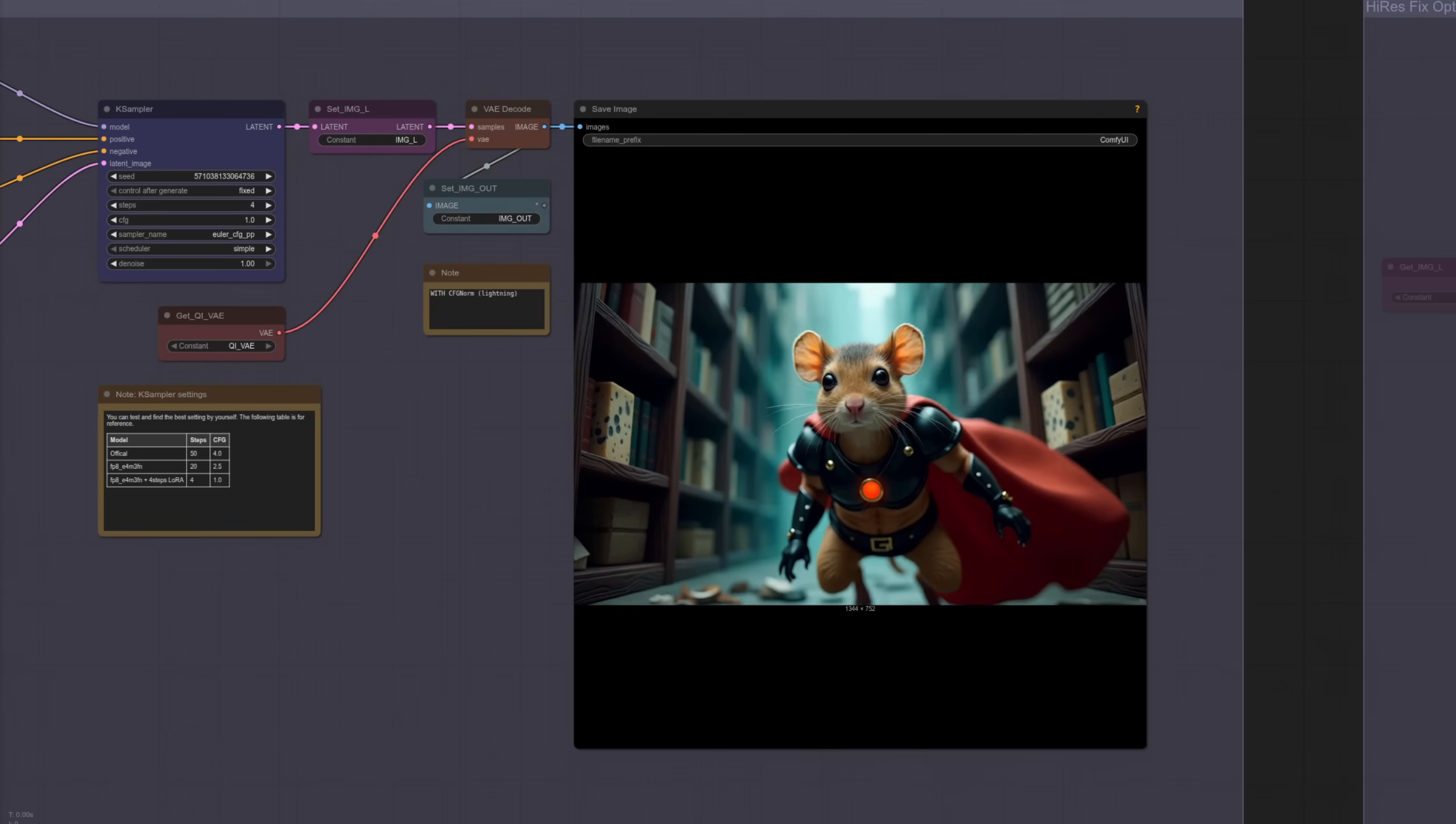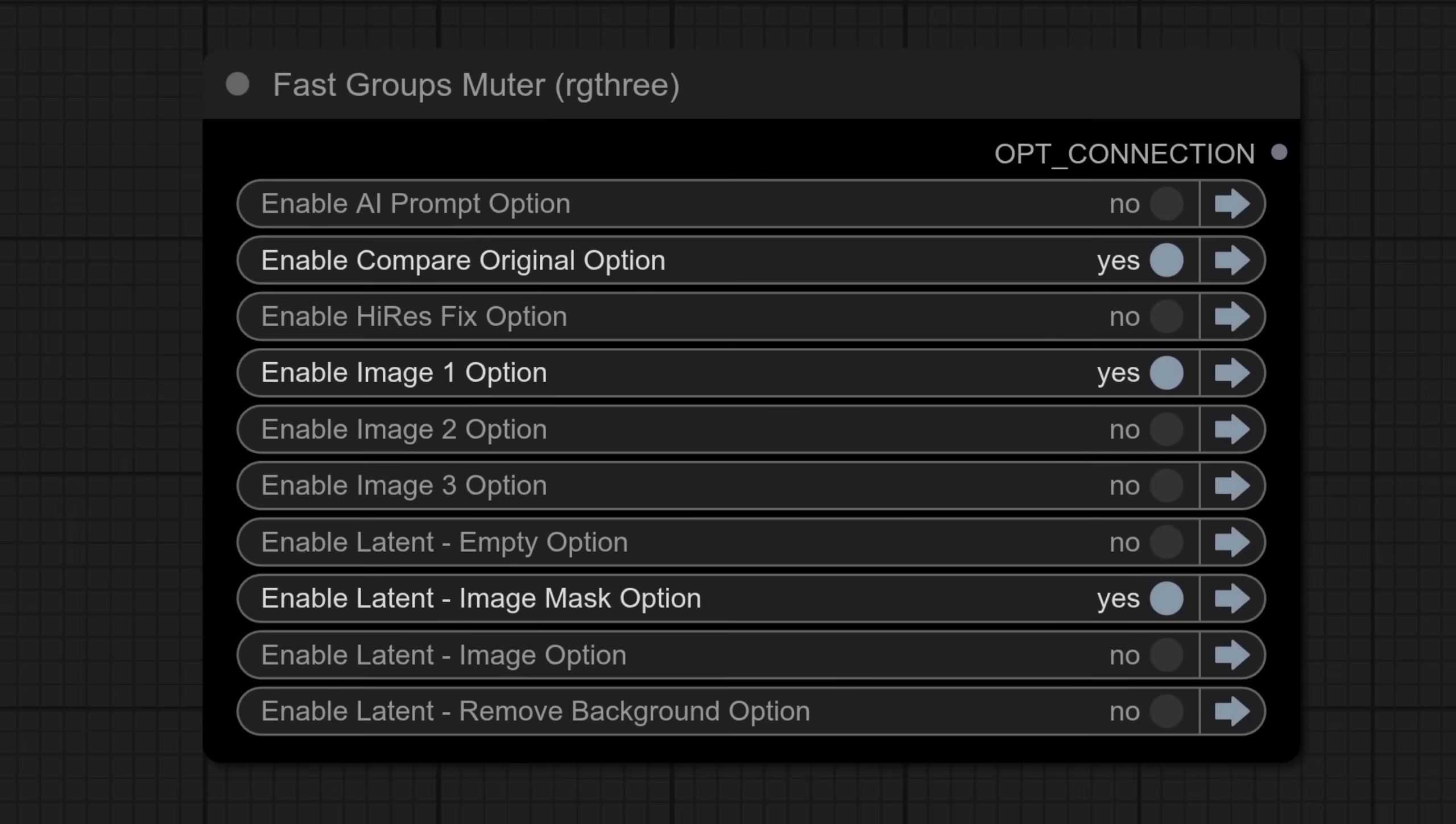So here we have it with the lightning Laura enabled. And here it is with the lightning Laura without CFG norm. So there it is without and once again with, as you can see, there's practically no difference whatsoever. Now, what other stuff do I have for you?